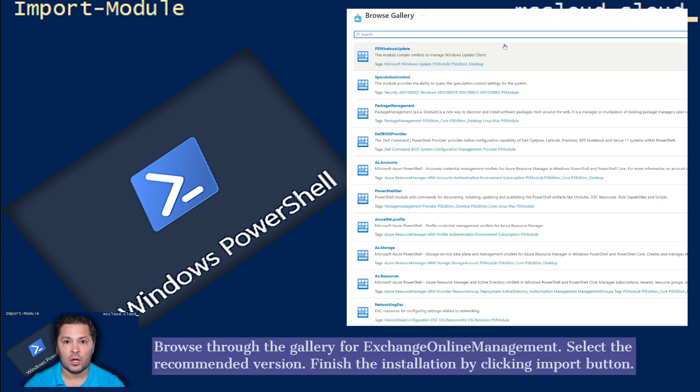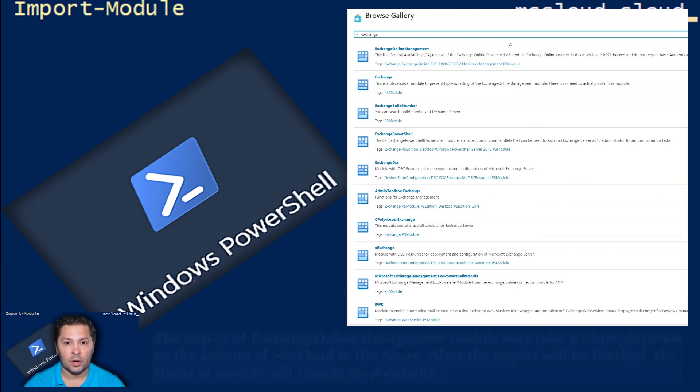Browse through the gallery for Exchange Online Management. Select the recommended version. Finish the installation by clicking Import button.